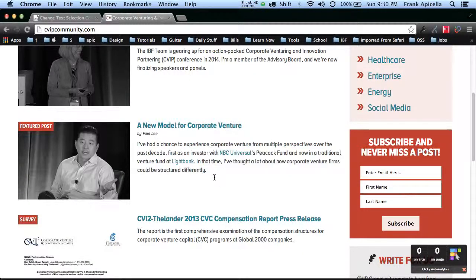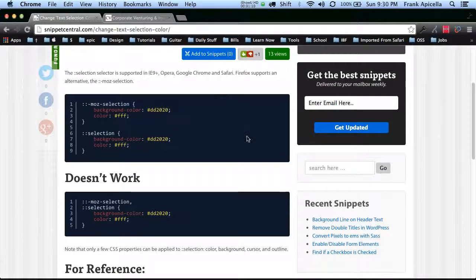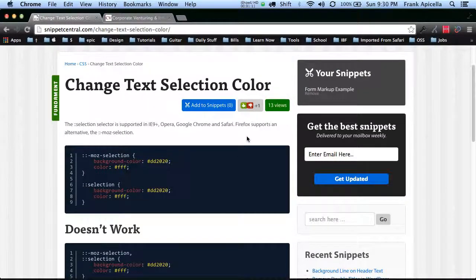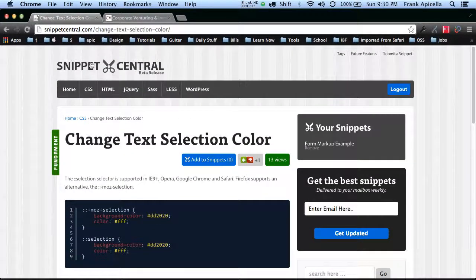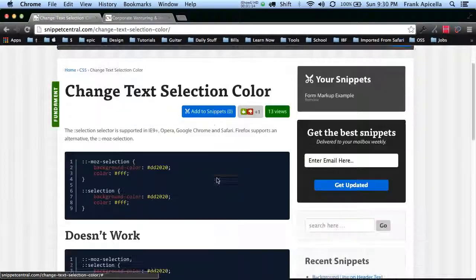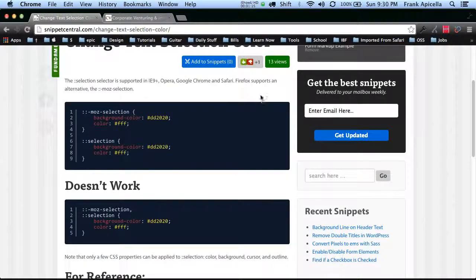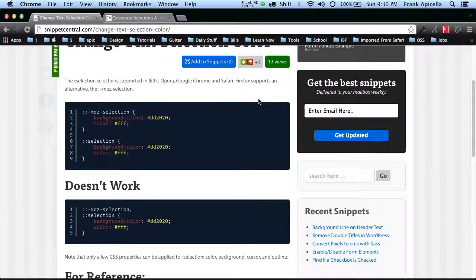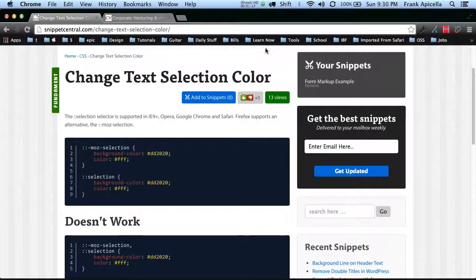So it's a really cool effect and if you have any questions let me know, but it's pretty straightforward. Obviously this is on snippetscentral.com, so I hope this is helpful and until next time.